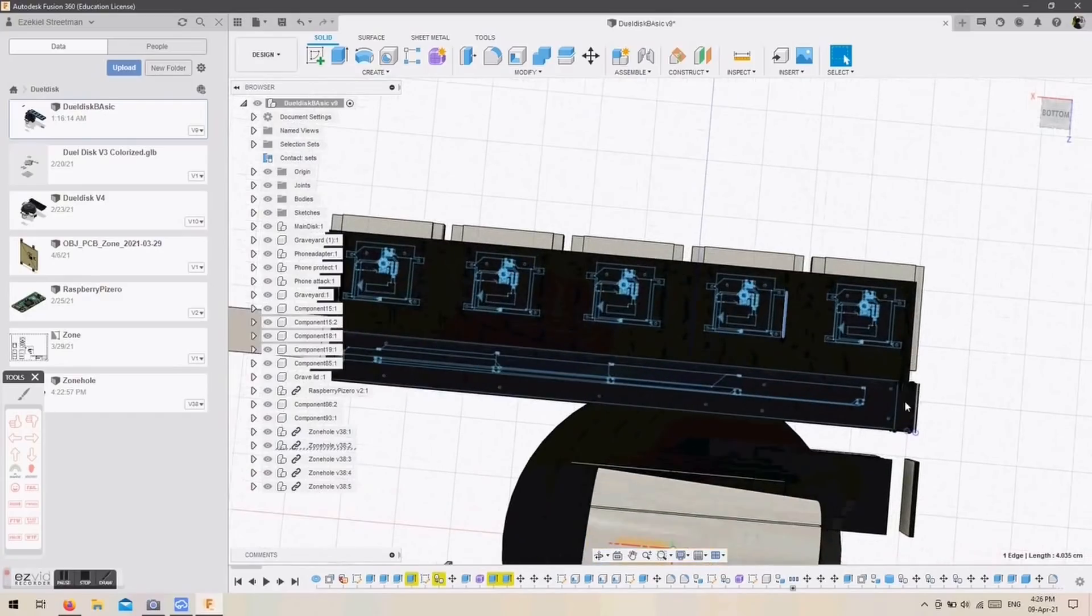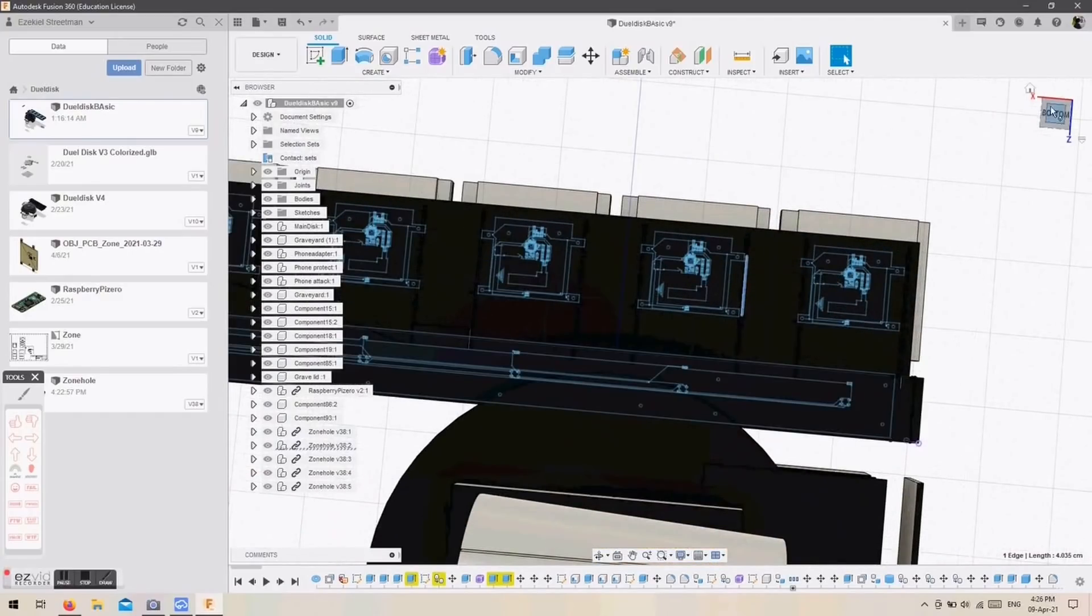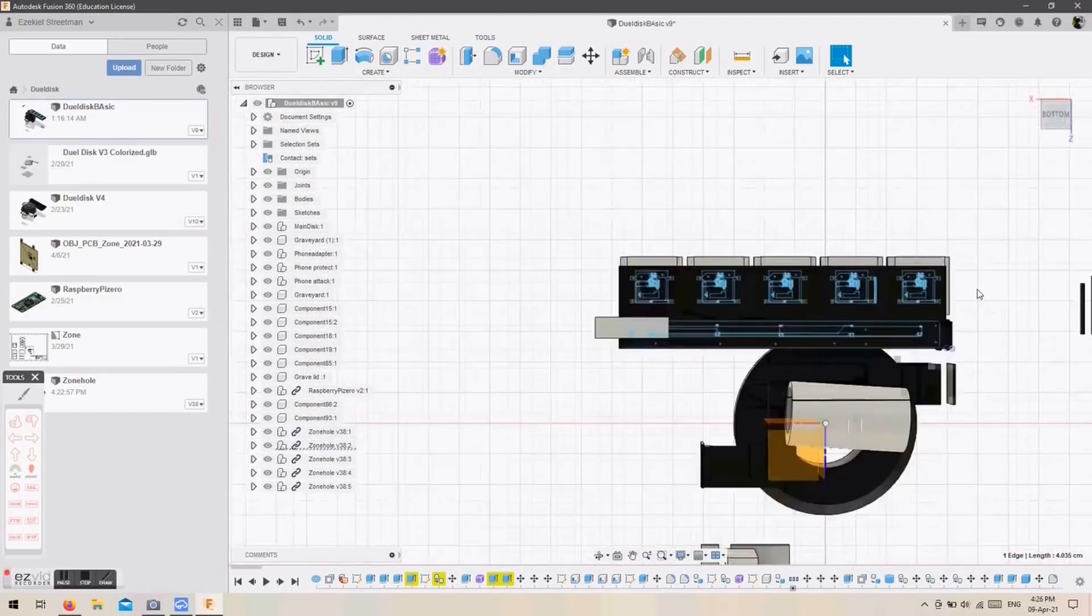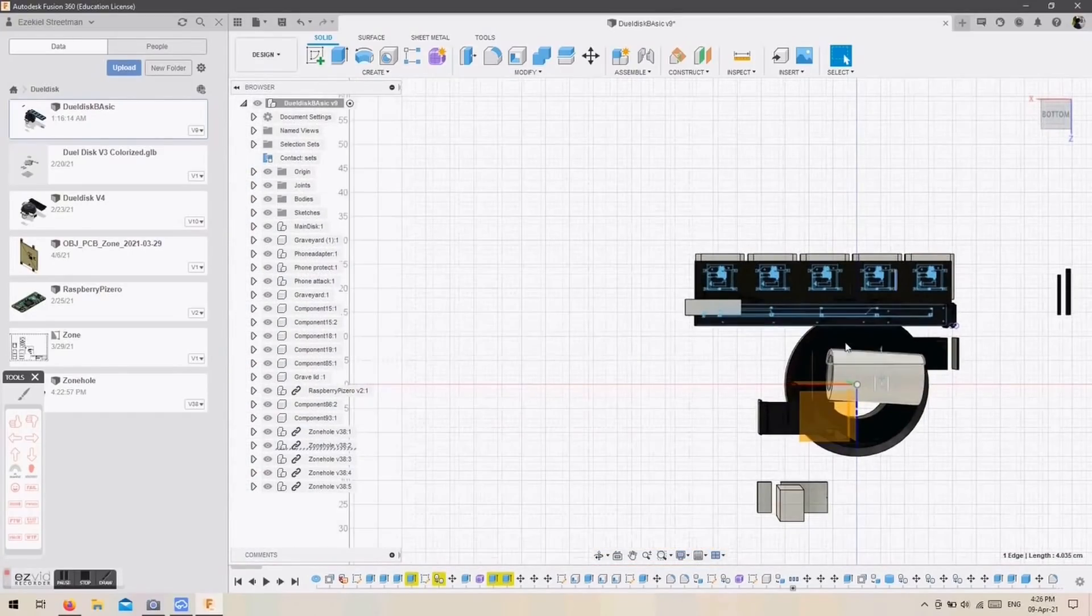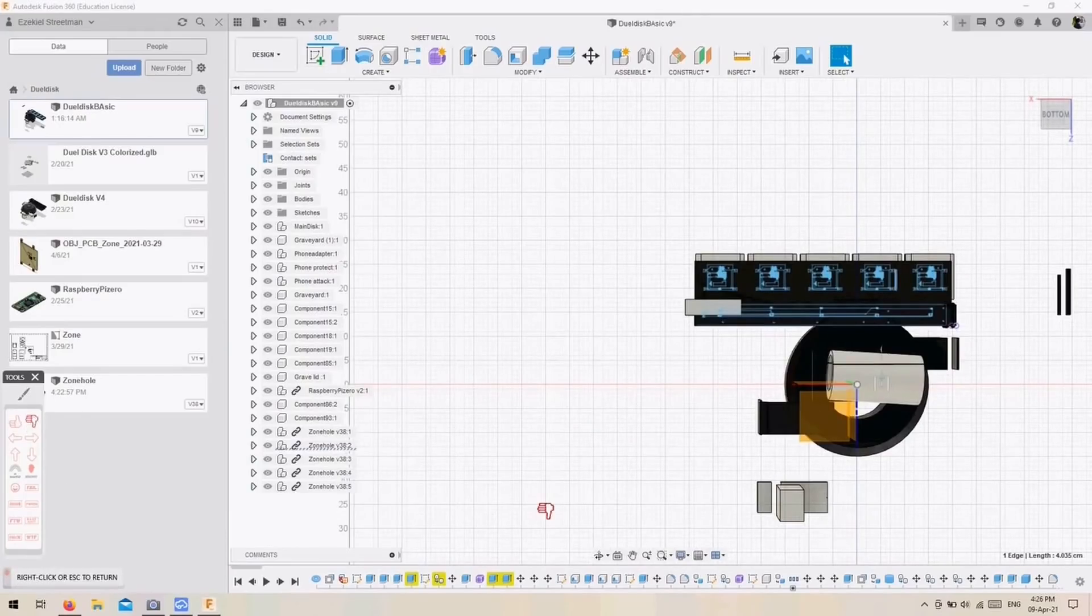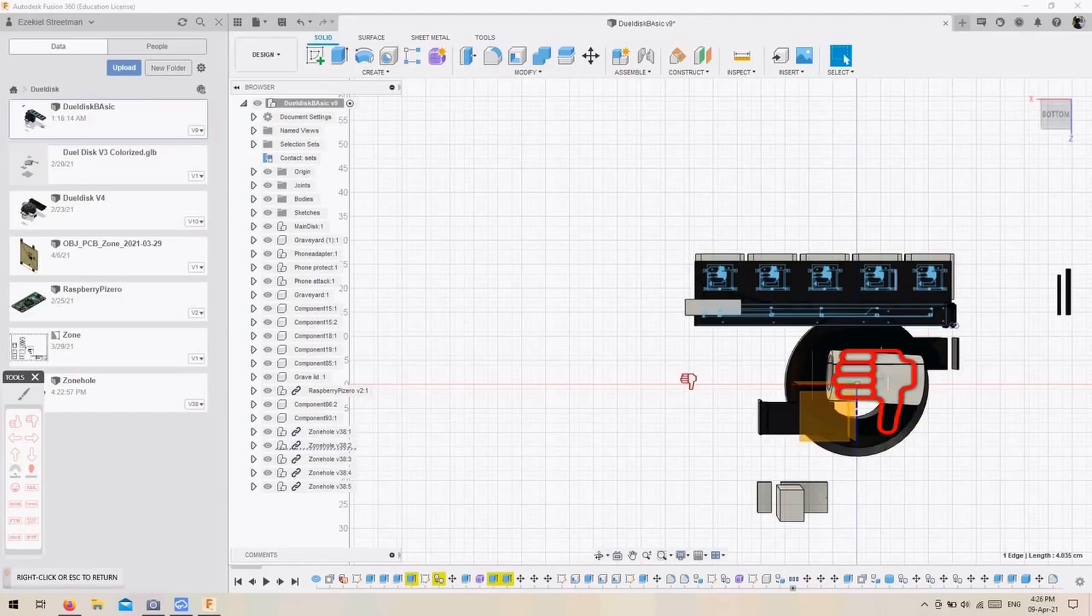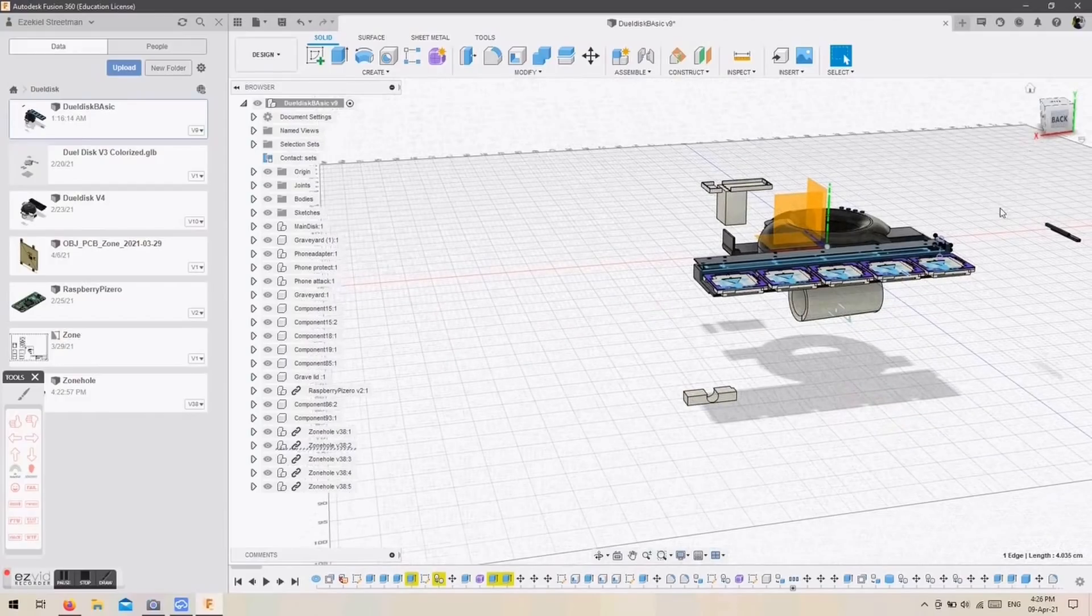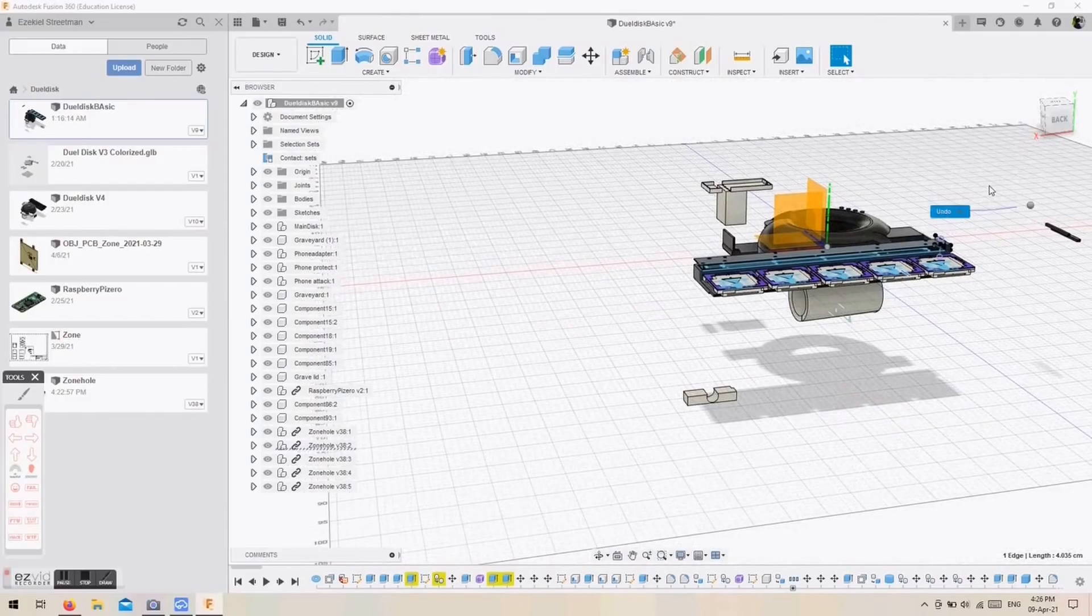He created a video explaining all the technical details. I'll leave a link in the description, make sure to check it out because it is very interesting. It's really nice to see that a lot of people in the community are taking initiative to create a physical duel disk. Which is really great because I'm focusing on a duel disk which allows you to use virtual cards, other people are working on ones that use physical cards, and in the end we will all be able to play together.